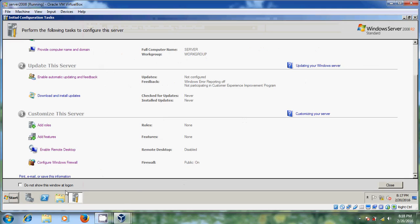Here one option is showing: 'Do not show this window at logon'. Please don't select this box, because this is a great tool to configure our Server 2008. Otherwise, if you select this, it will not show again during the startup process. If you want to modify settings again, you can go to the Control Panel, but that will be a more time-consuming process. So just don't select this box and simply close this.